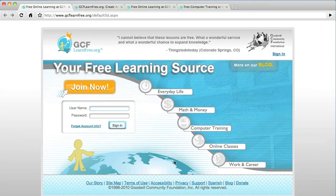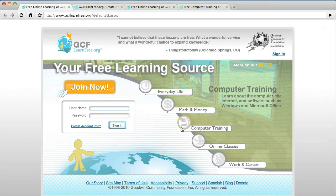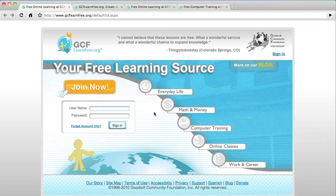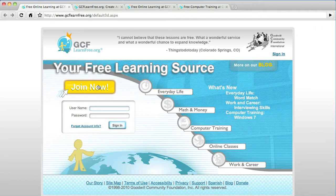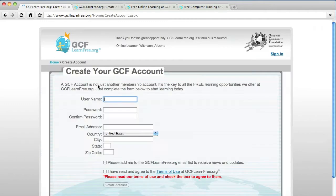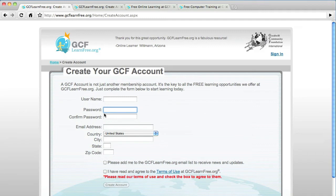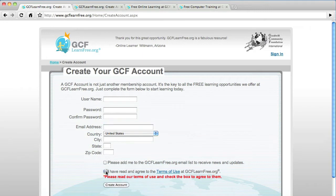It's very simple. To get started, you just click on Join Now. Now it's going to ask you for some general information such as your username, password, your email address, what country, city, etc. What's very important is that you click I have read and understood. If not, it will not create an account.